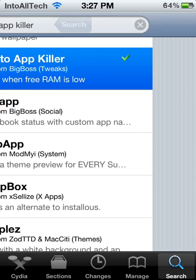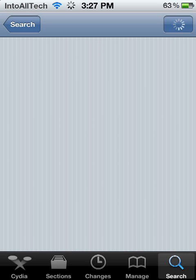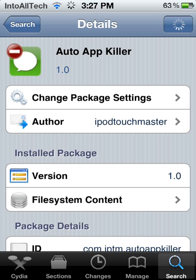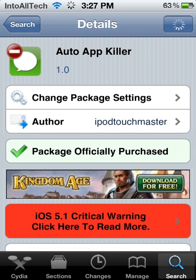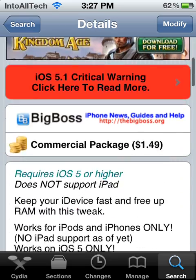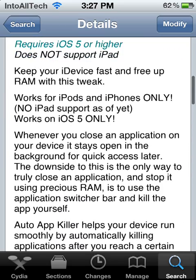Go ahead and tap that and you will need to purchase it. Since I already purchased it, I can already just modify it right there in the top right. You're going to go ahead and hit purchase, then confirm and put in all your details for your Amazon or through PayPal.